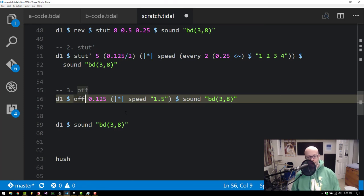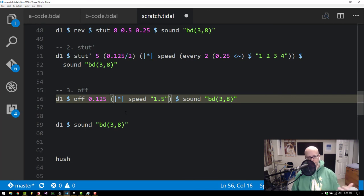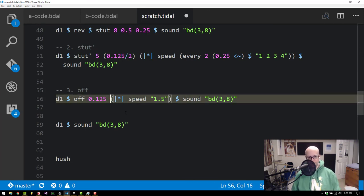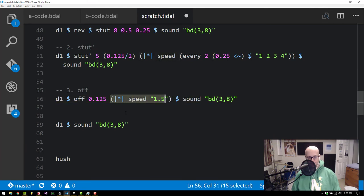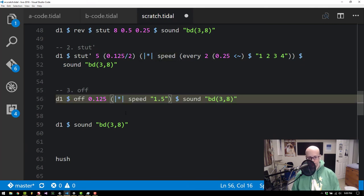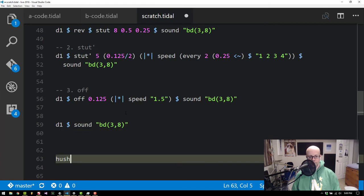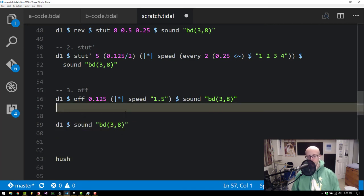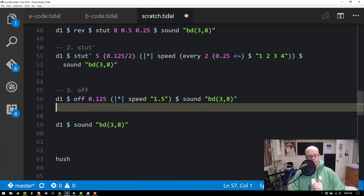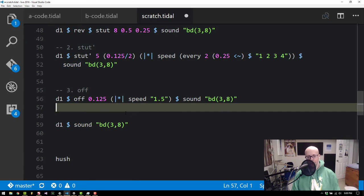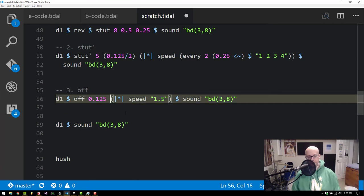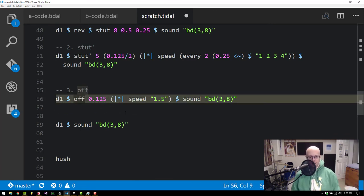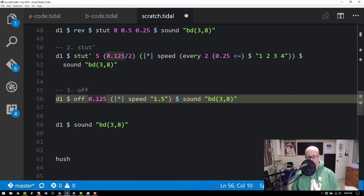So off again is like doing Stut Prime 1. I just don't have to type the 1. So off and then a time. So what this is going to do is it's going to create an offset or a second stuttered value at this time and apply this function to that stuttered value. So pretty basic. It's like a lot more basic version of Stut Prime. Kind of a shortcut if you just want one stuttered value. Use that off. Which I think is kind of short for offset. To create an offset sound after.